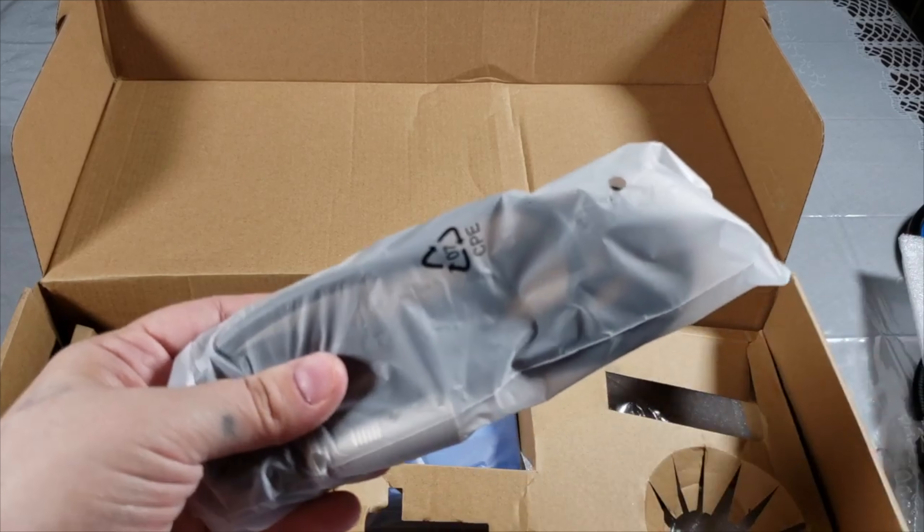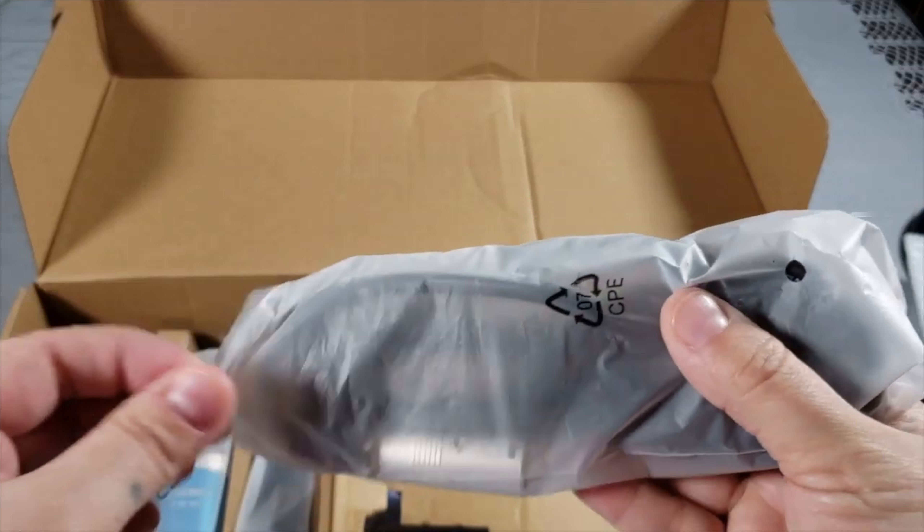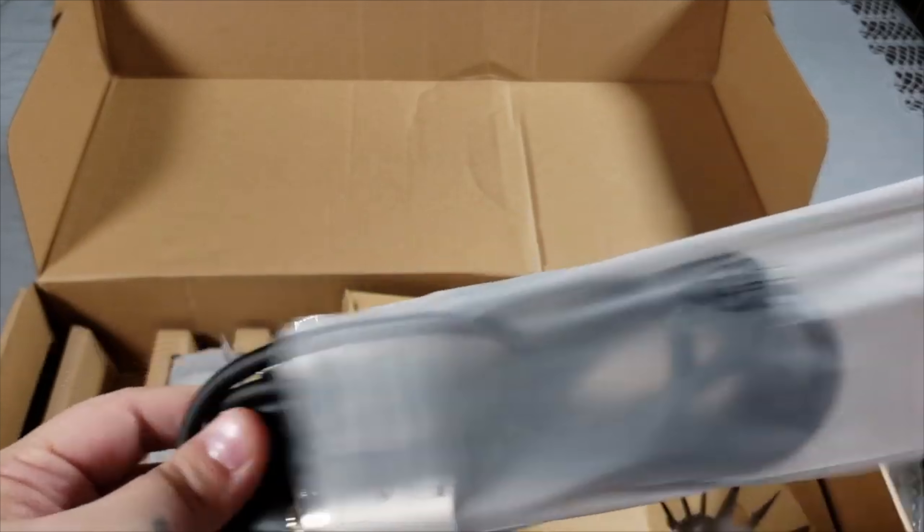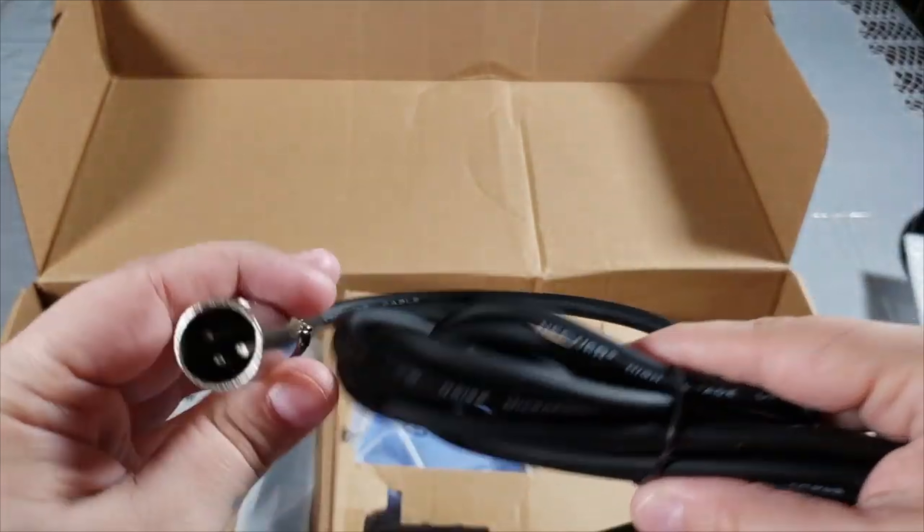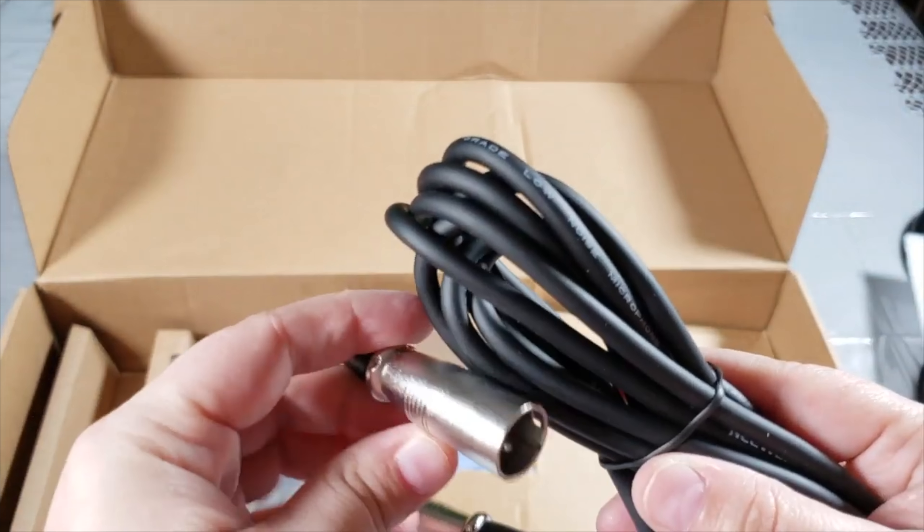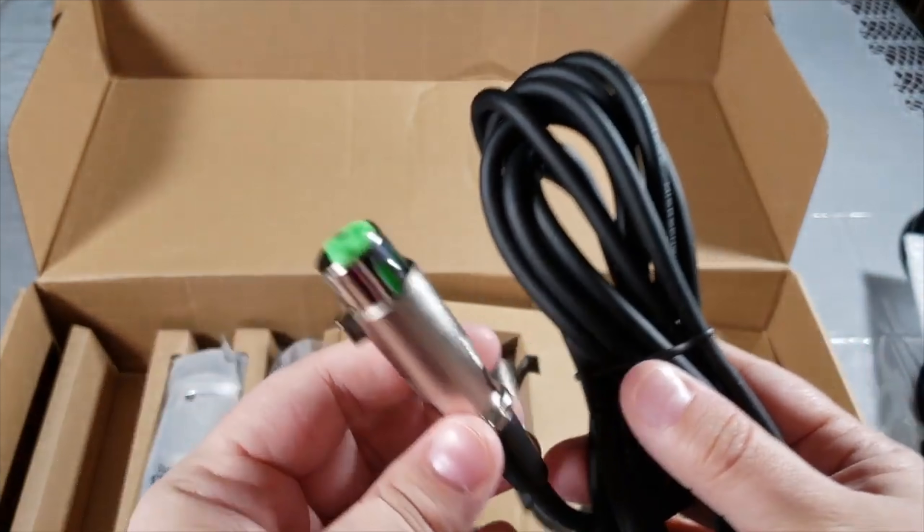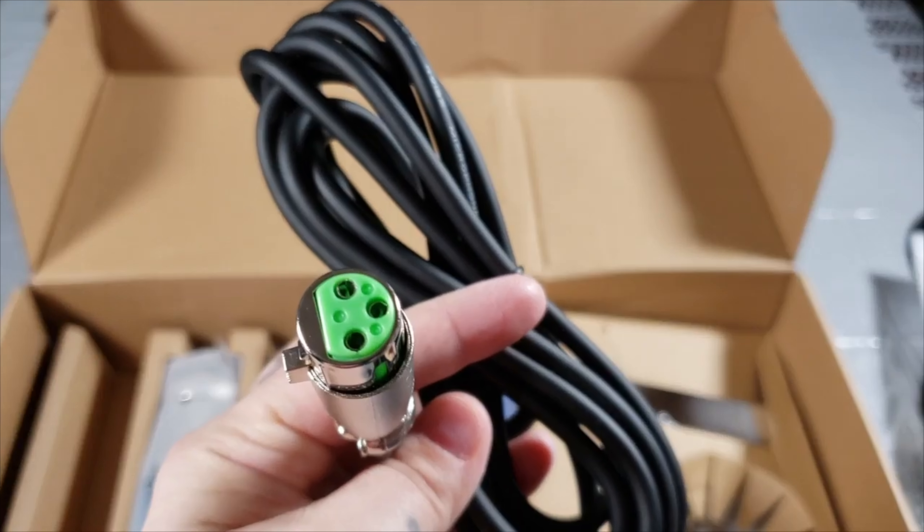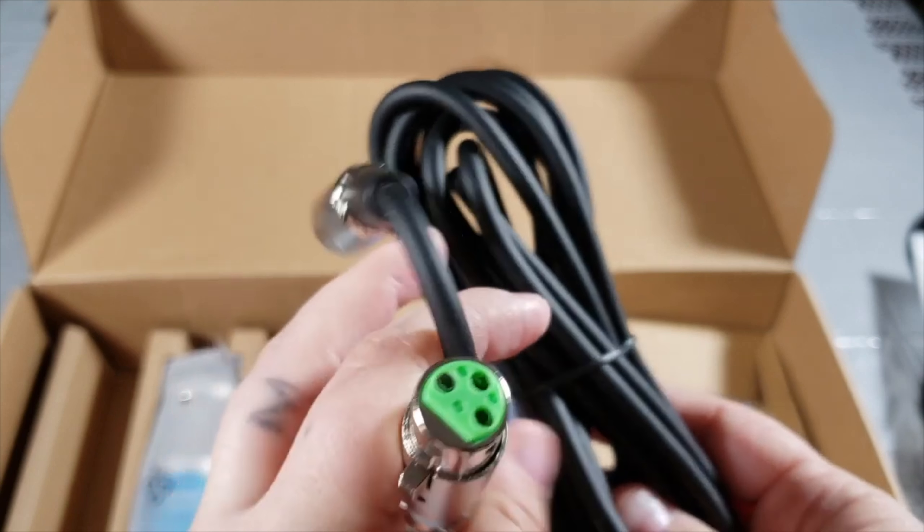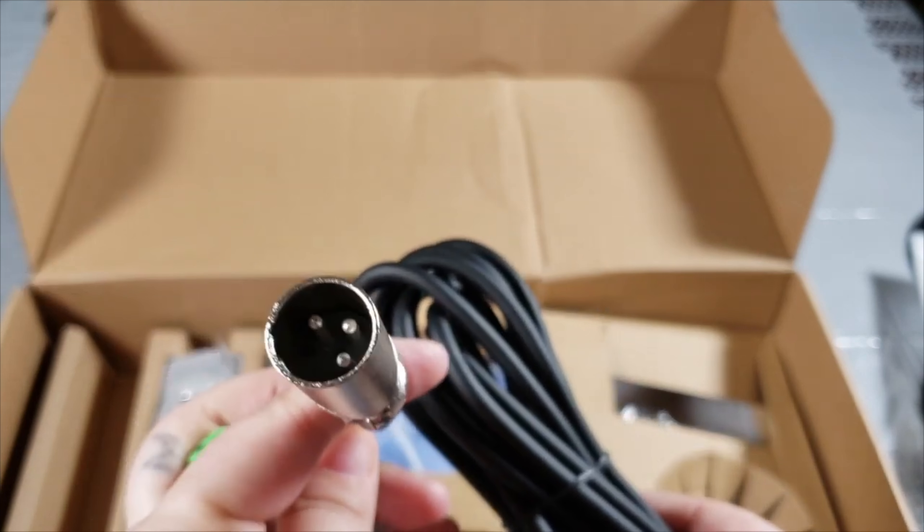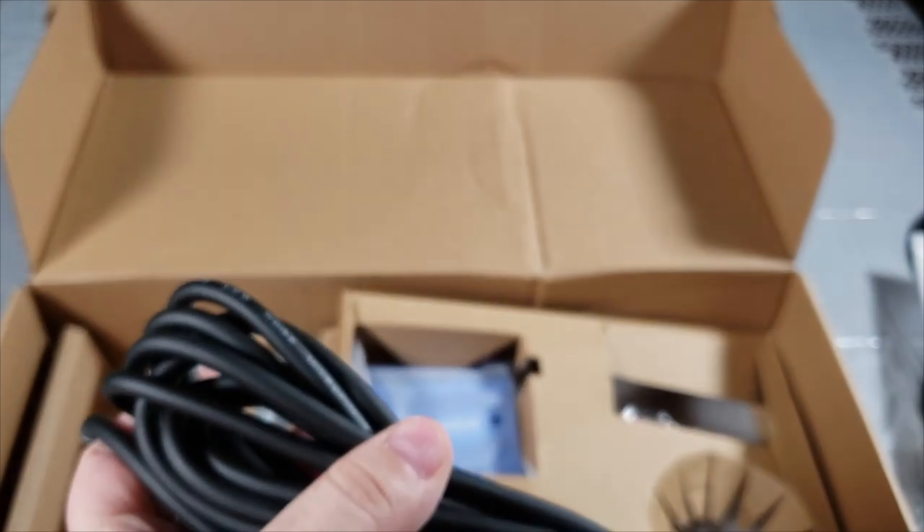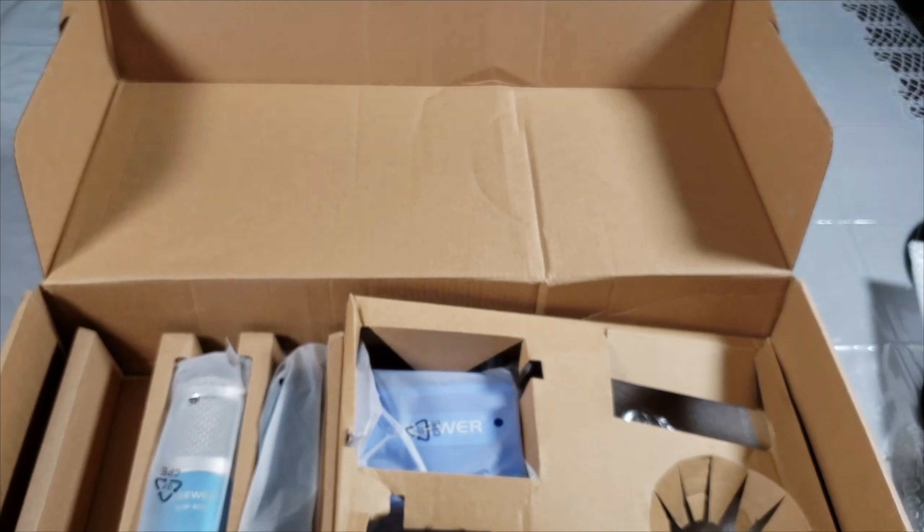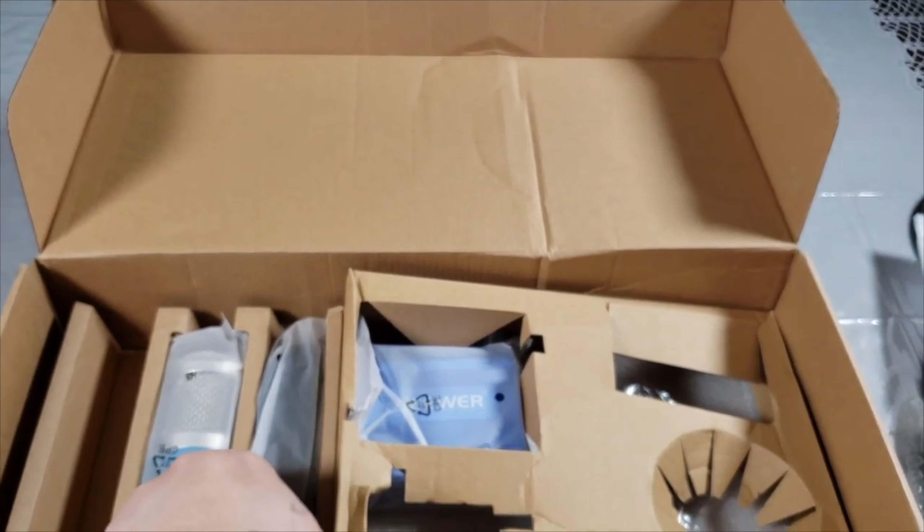Here's your cables from your microphone to your phantom power. As you can see, these are very good quality, very thick.